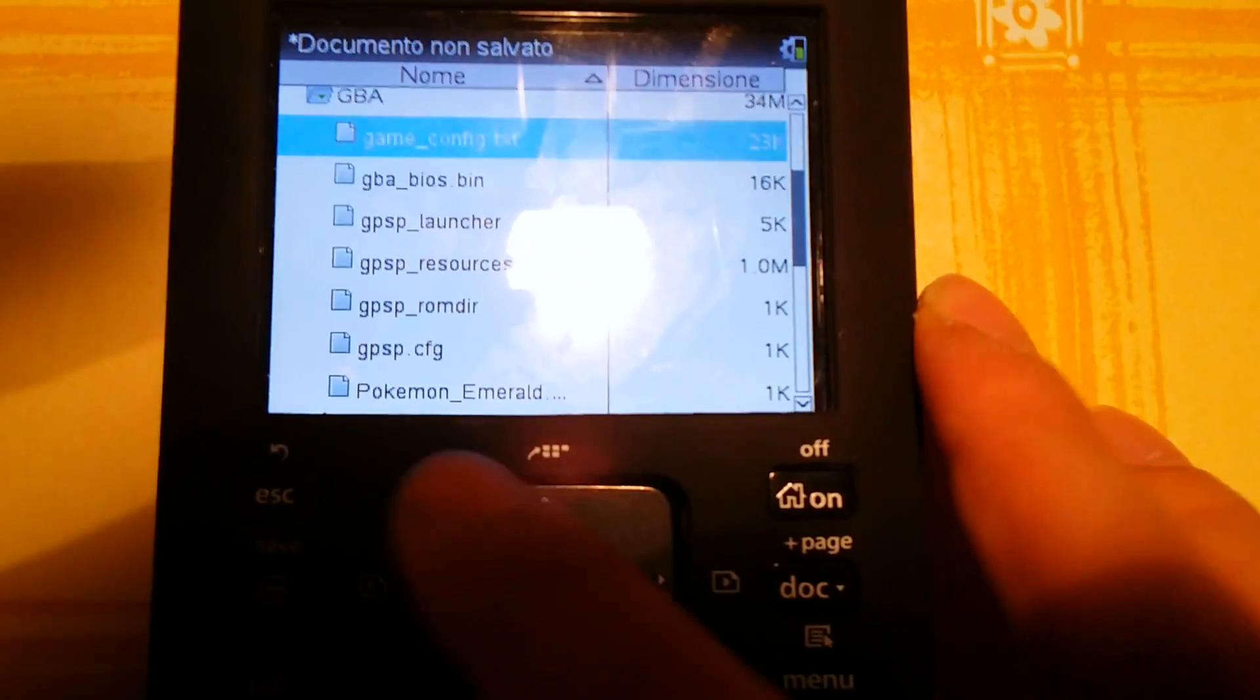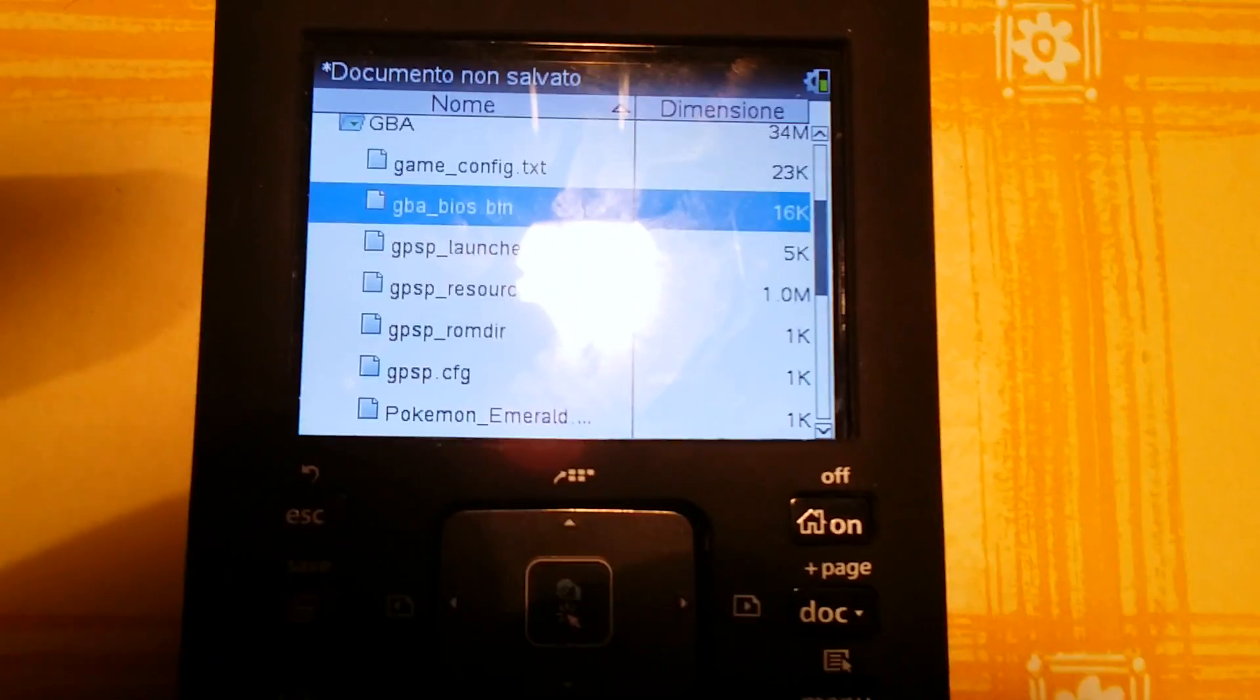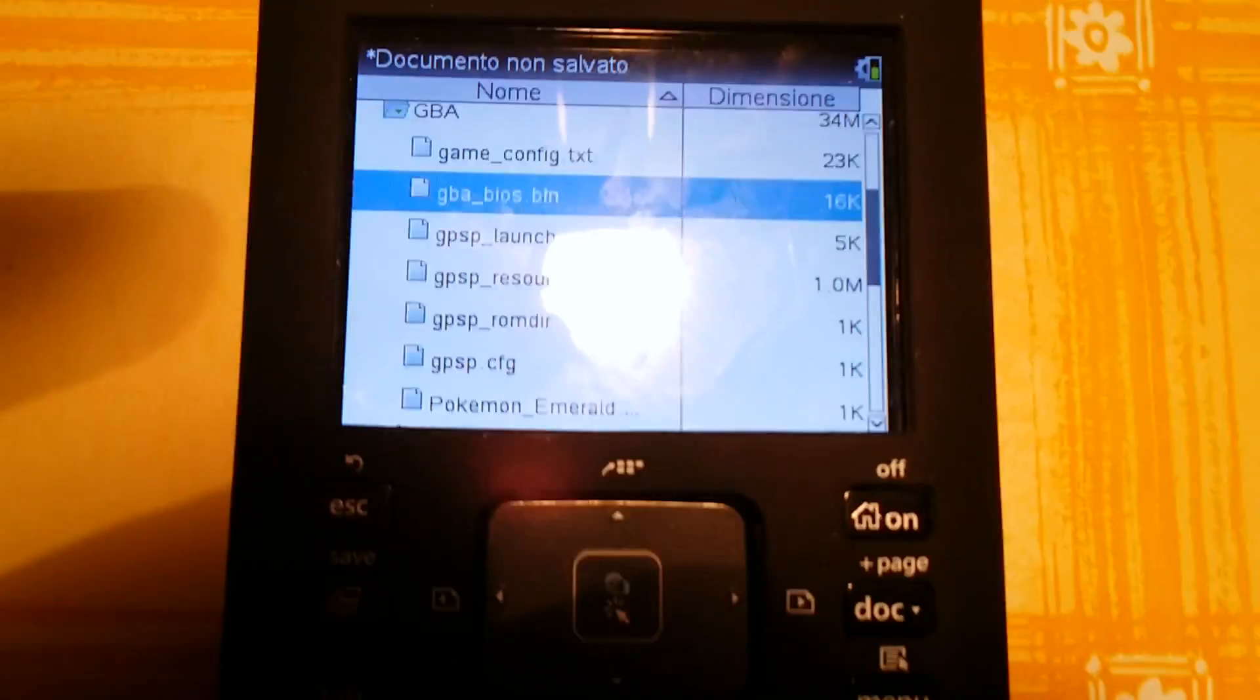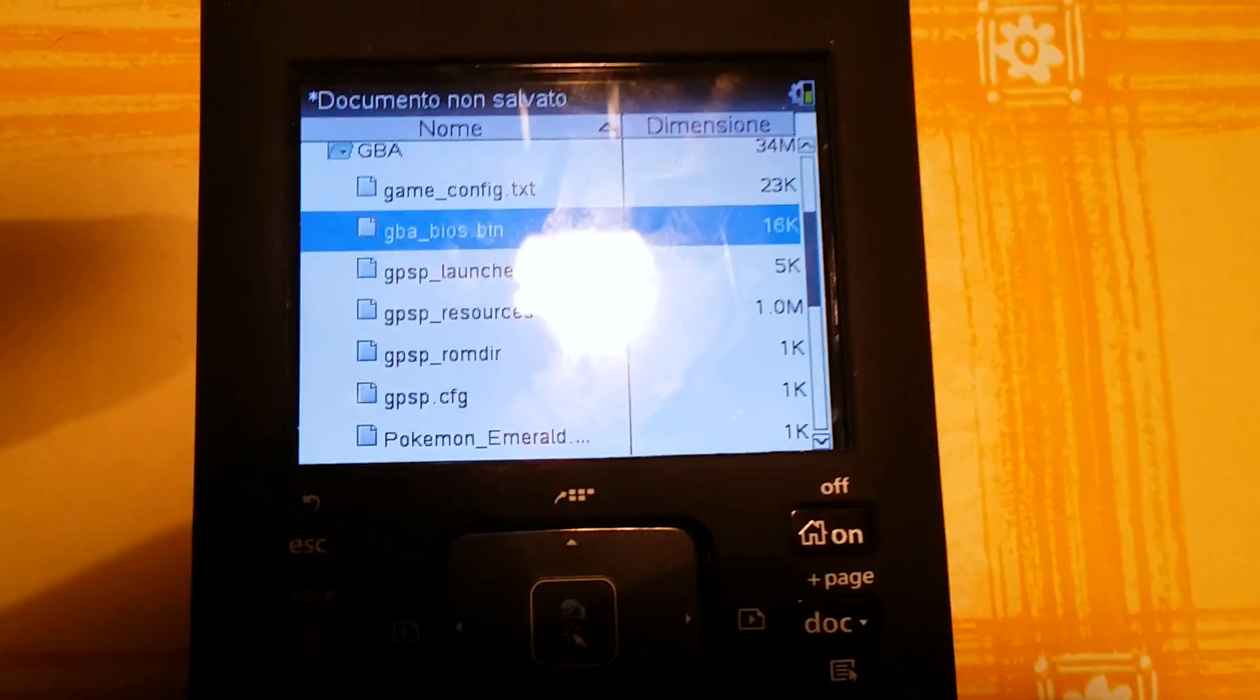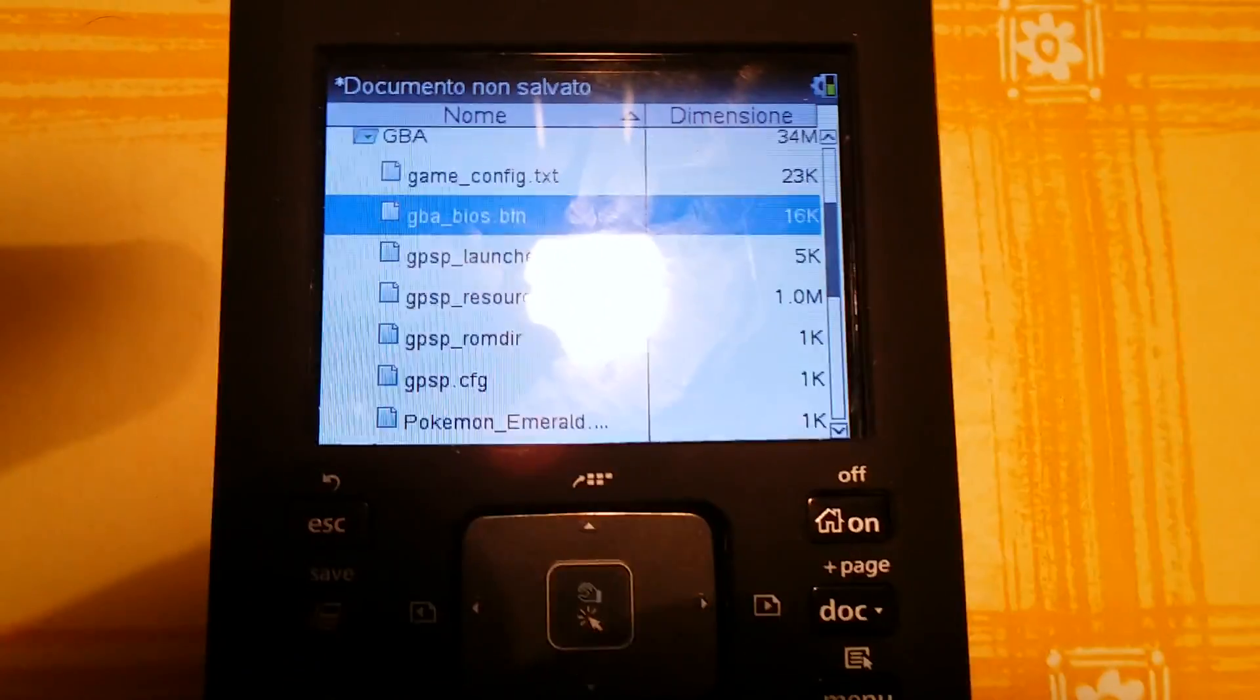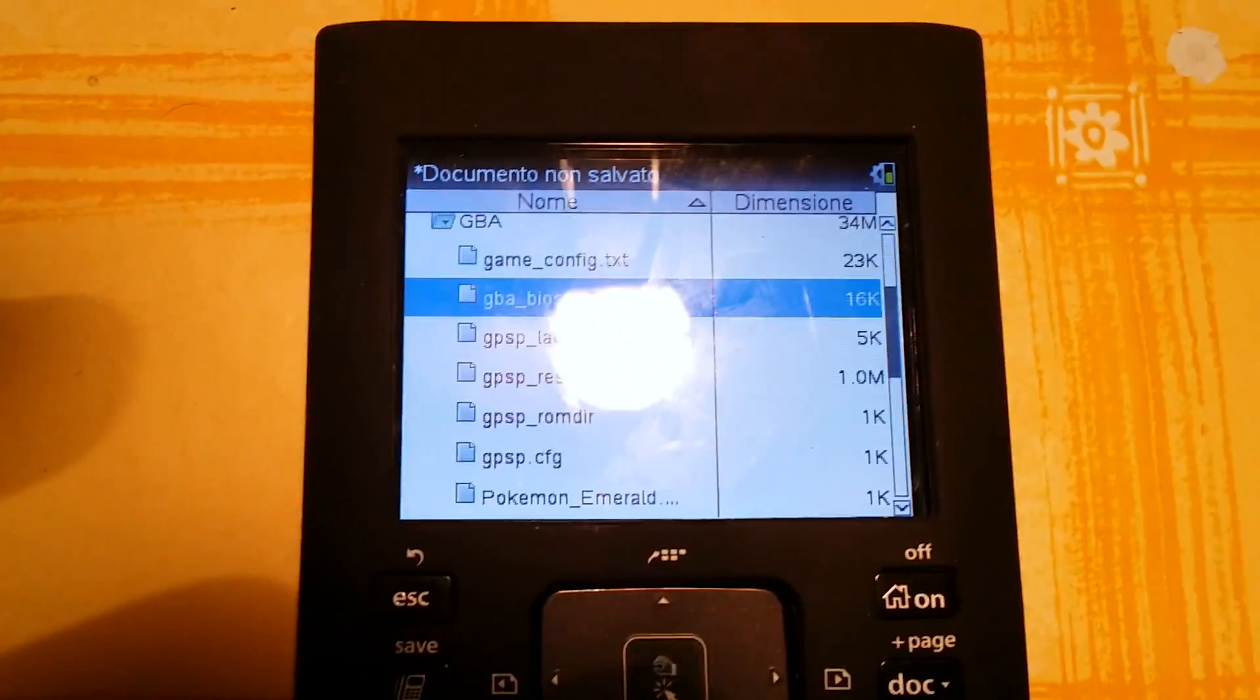The GBA BIOS has to be downloaded separately from another website and is not included in the emulator folder.